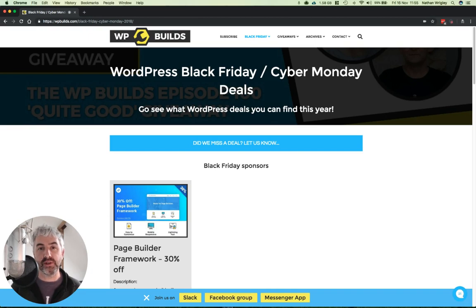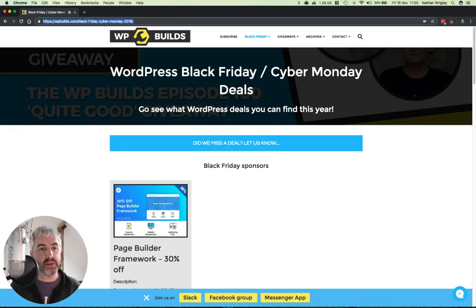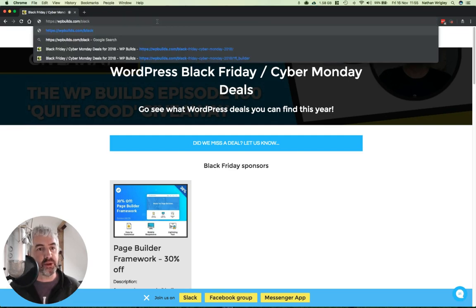And if you go to WPBuilds.com/black, that's WPBuilds.com/black, you'll be taken to this page.